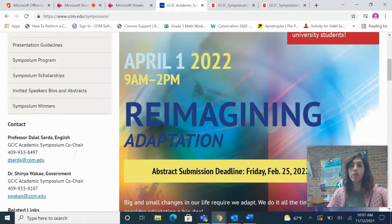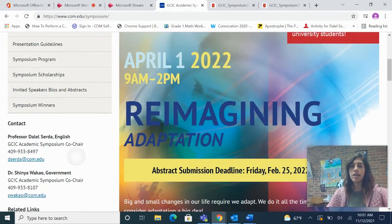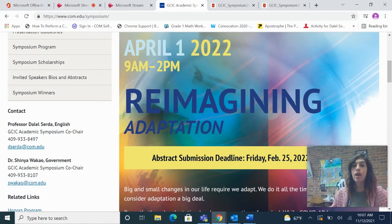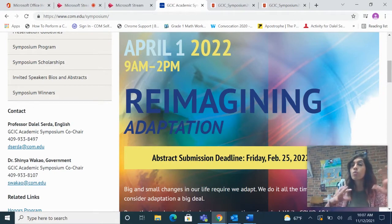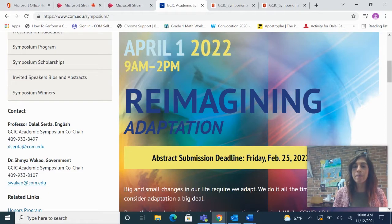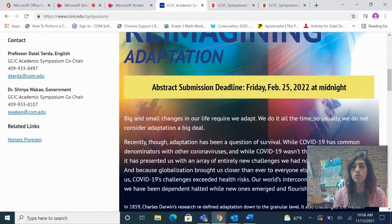Every spring we host this event. This year it is April 1st, that's a Friday, 2022 from 9 a.m. to 2 p.m. We ask that if you can be here all day it is ideal. If you are a student presenter and your work is accepted into this symposium then we require that you stay all day. The theme for this year is reimagining adaptation and the abstract submission deadline is Friday the 25th, 2022 at 11:59 p.m., so midnight.